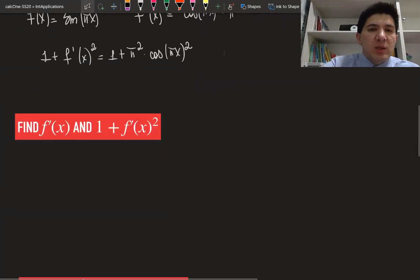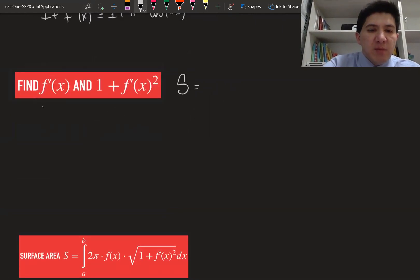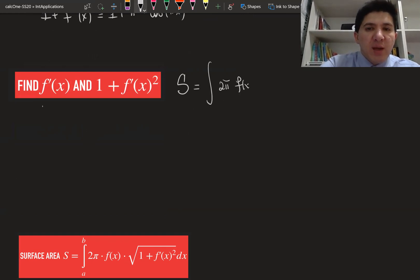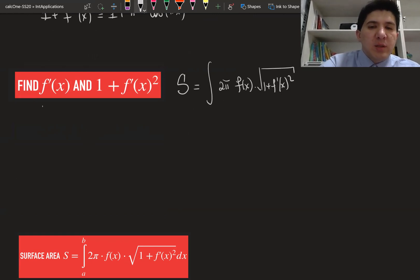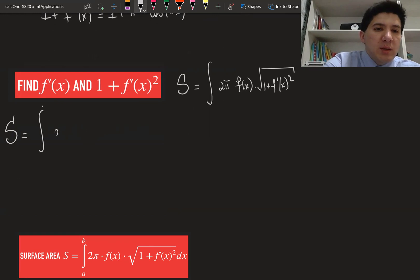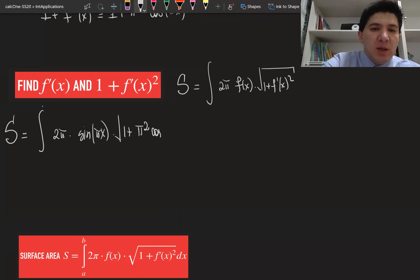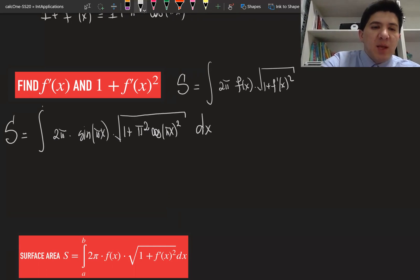What we need to do is substitute everything into this formula. The formula for S is the integral of 2π·f(x) times the square root of 1 plus f′(x) squared. So substituting, the surface area S is equal to the integral from 0 to 1 of 2π·sine(πx) times the square root of 1 plus π²·cos²(πx) dx.